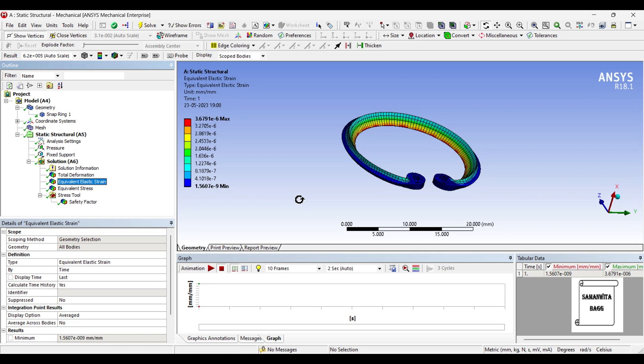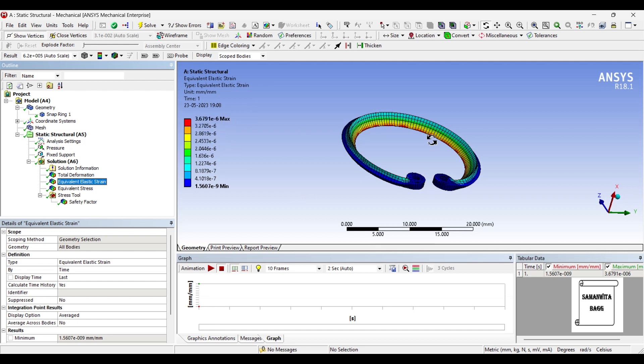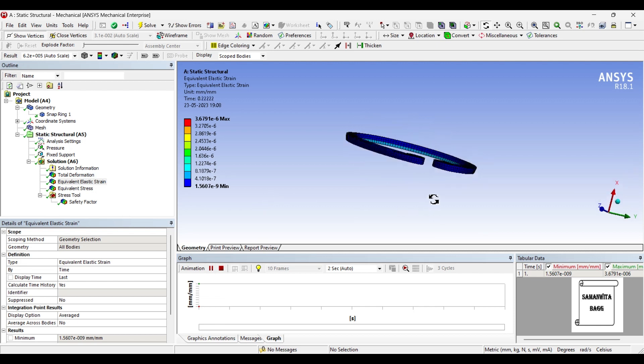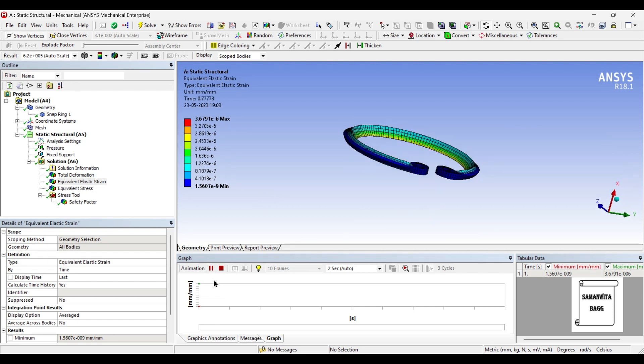The value is 3.679 × 10^-6. This value again is very small, that too it is the maximum value showing, that is the highest value. And the other value is 1.56 × 10^-9, again a very very small amount of strain induced in the body. You can animate and check the result.